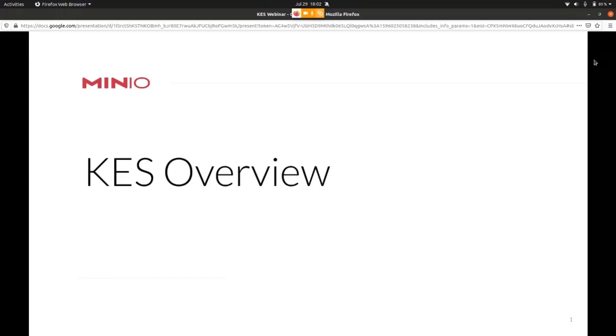What I want to do is I want to quickly talk about who we are and what we do and then dive into what KES is, what you can do with it, how does it work and finish with a quick demo showing a KES deployment and how it connects to other parts of the system.